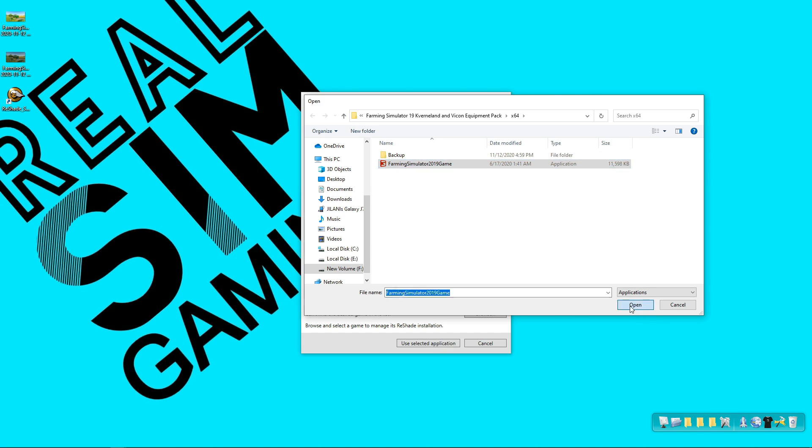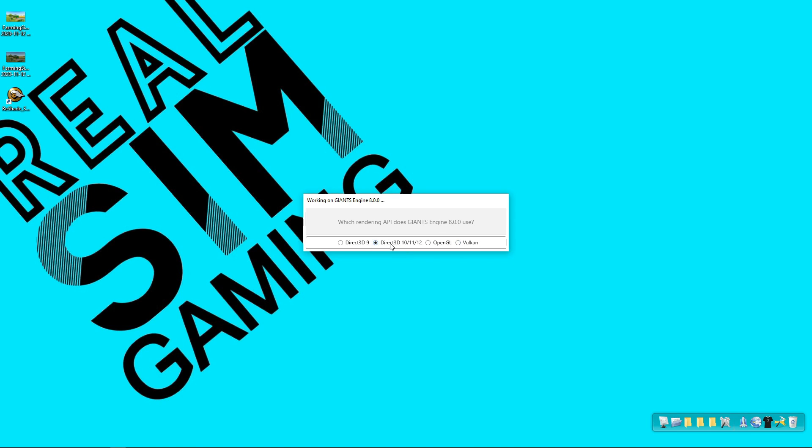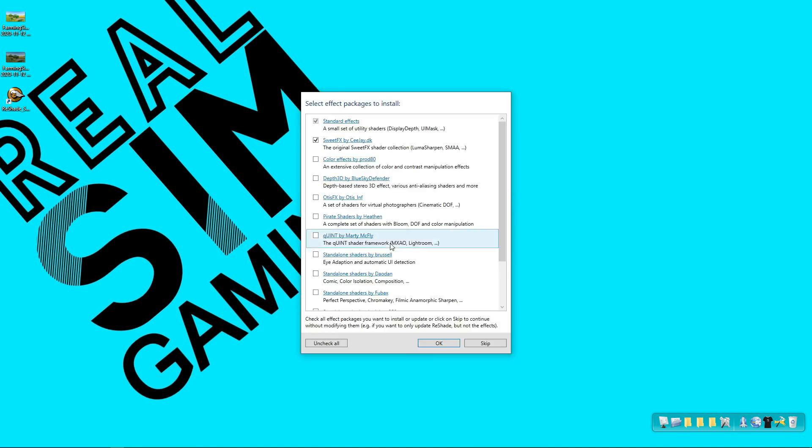Click open and after that select the rendering API. If you are using DirectX 9 or 11/12 or OpenGL or Vulkan. If you are using AMD you will select Vulkan. In my case I am using DirectX 12, I will go with this one.